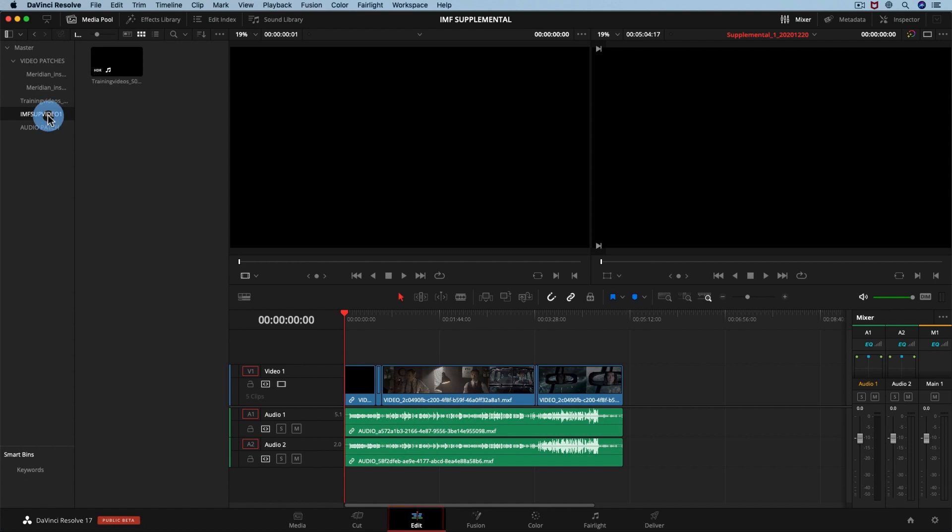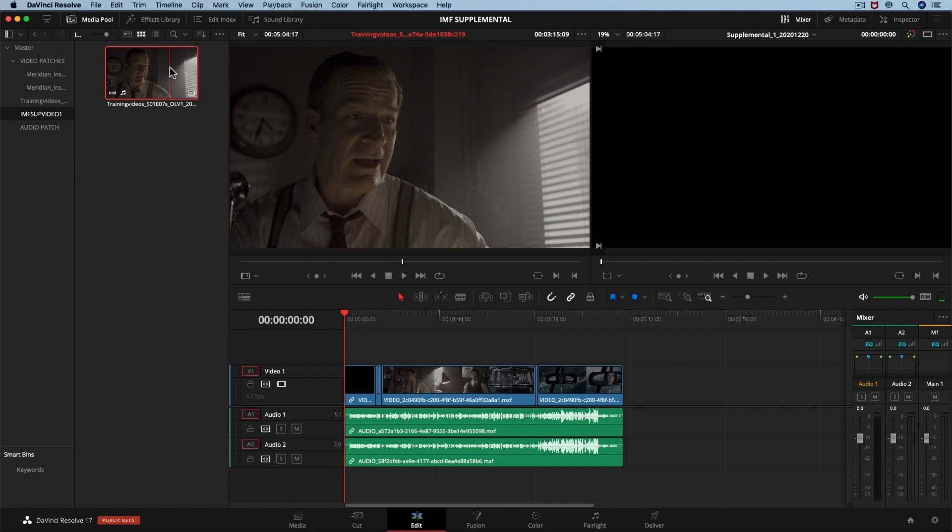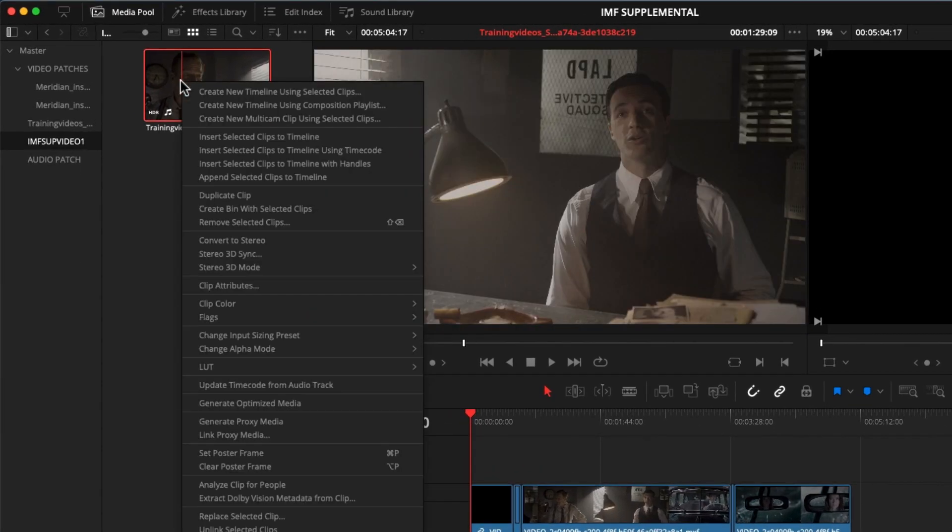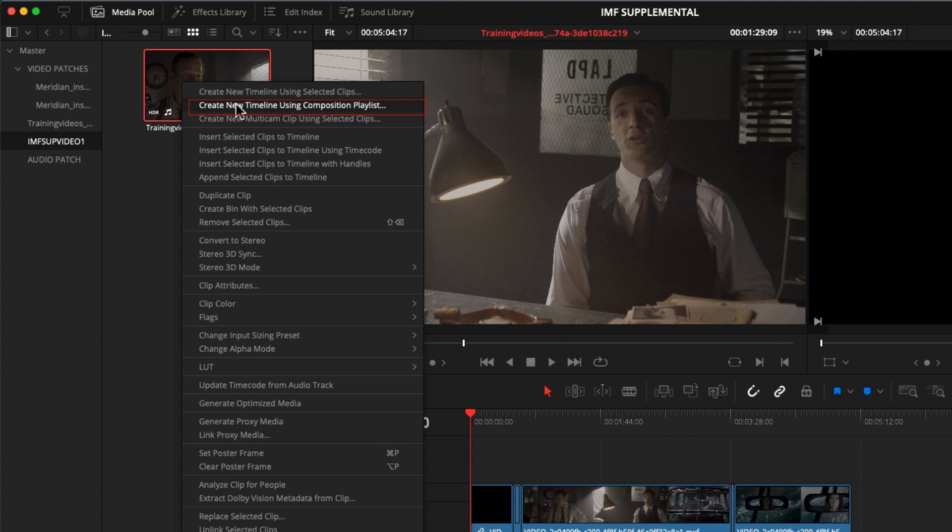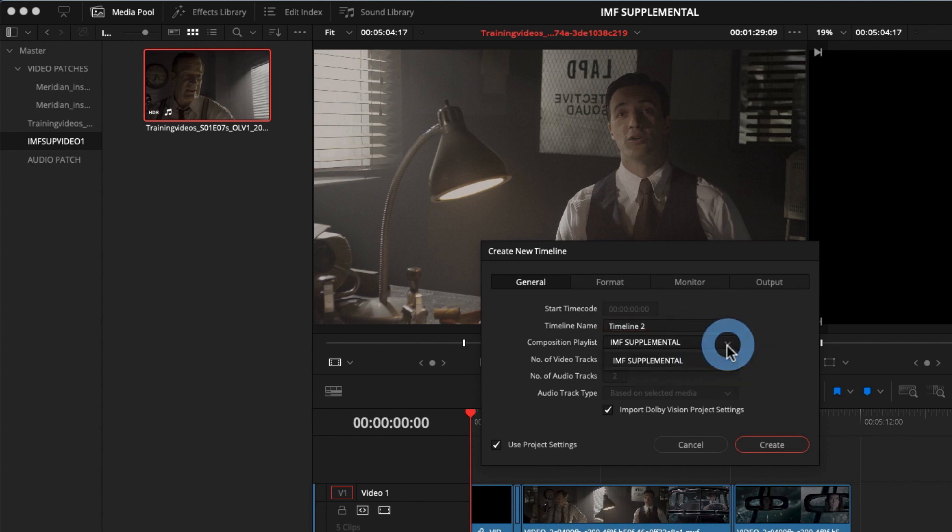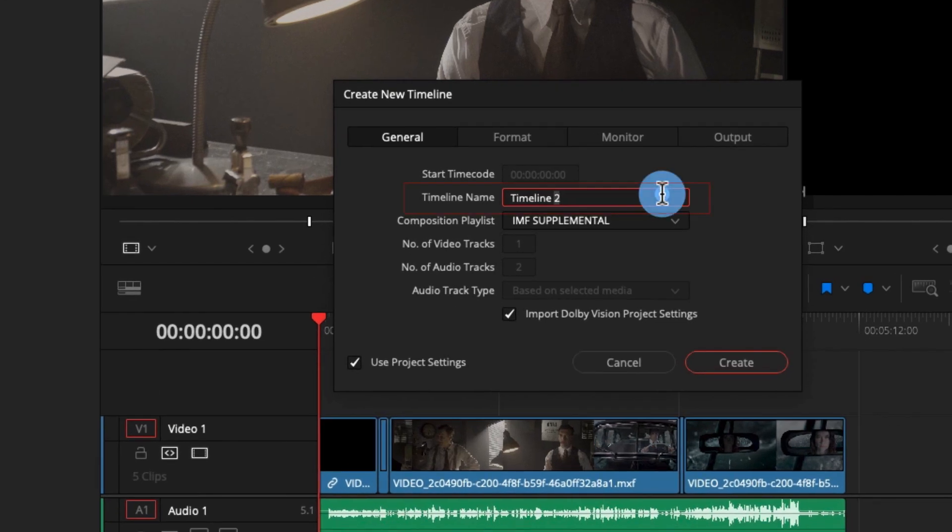In the edit page we are going to create a timeline based from our previous supplemental IMF package. Right click on the file and select create new timeline using composition playlist. This will make sure that all the updates that we will make can be saved as a supplemental IMF package. As a name we will write supplemental_2_20201220. Click create.